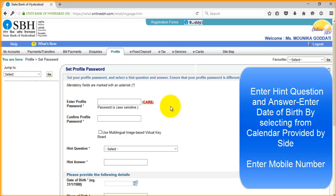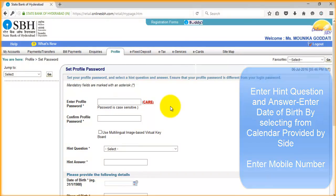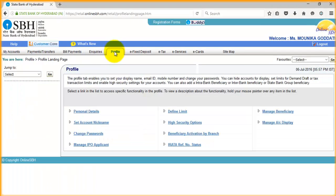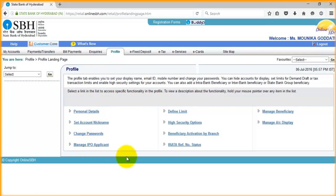That's it. We successfully created the profile password and logged into our account. So if you have any doubts, like if you want to change the username, password, or profile password, then you can click here. You can click on profile and click on personal details.